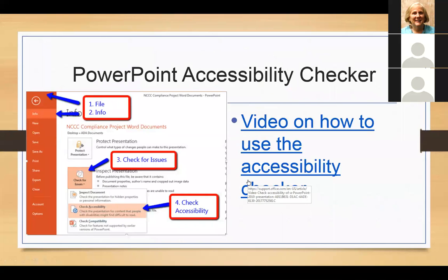If you've seen any of the other videos, PowerPoint has an accessibility checker just like you have in Microsoft Word. Underneath your file menu in your information area, you have the option to go in and check for issues, and what we're going to be talking about are some of the common issues that are going to pop up when you have content within PowerPoint.